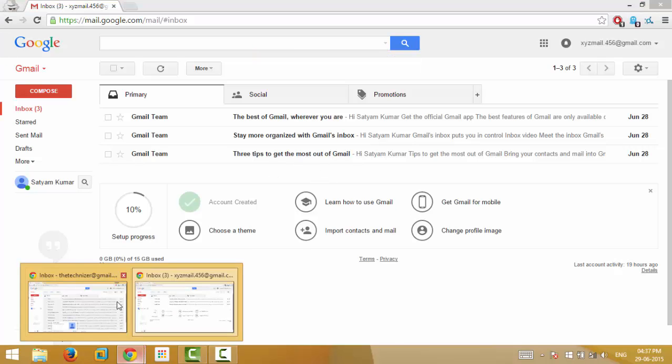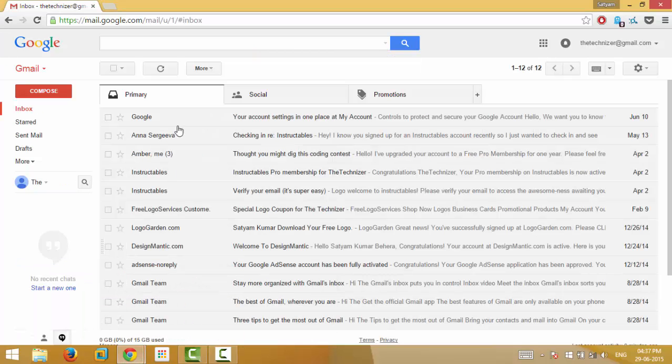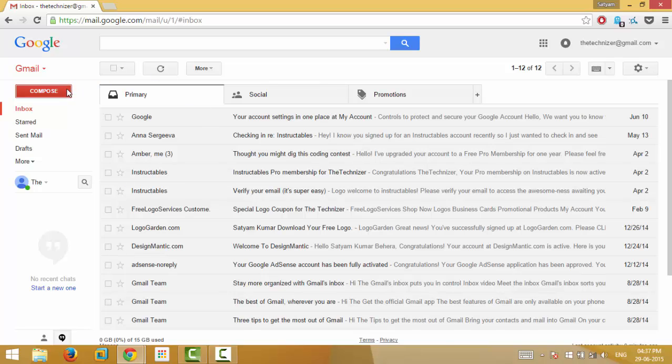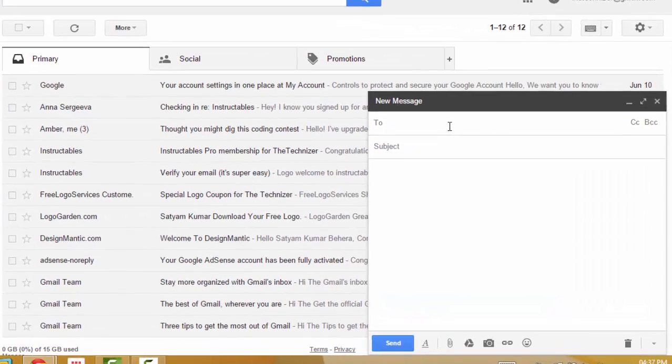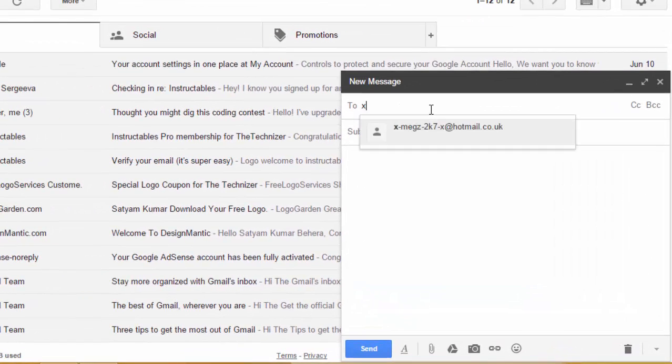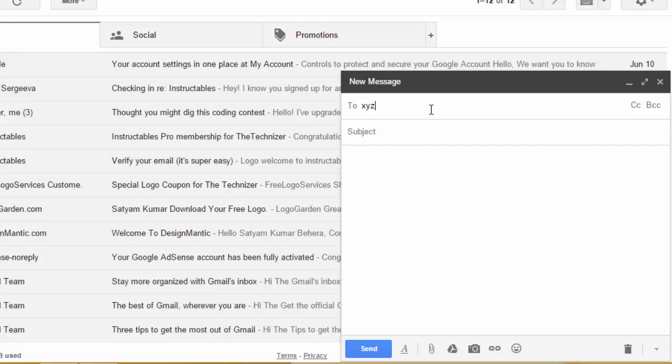Let's say now I will send my message to xyzmail.456 at googlemail.com instead of gmail.com.